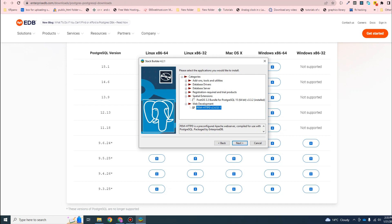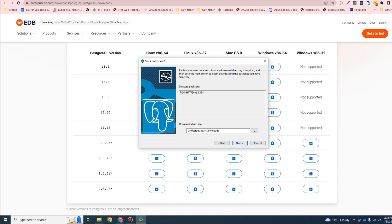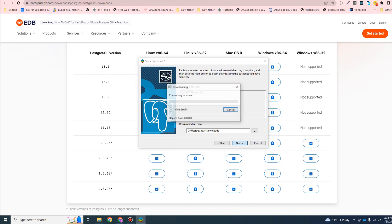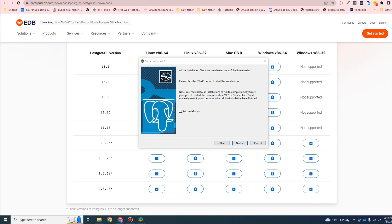You need to select the PostGIS 3.3 Bundle and then click next. It will ask you to select a folder for download - I'll go with my downloads folder. Click next and it will start downloading your selected extensions. When the download is complete we will proceed with the installation - click next.